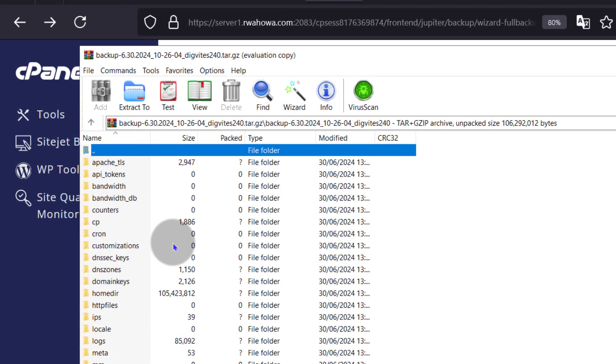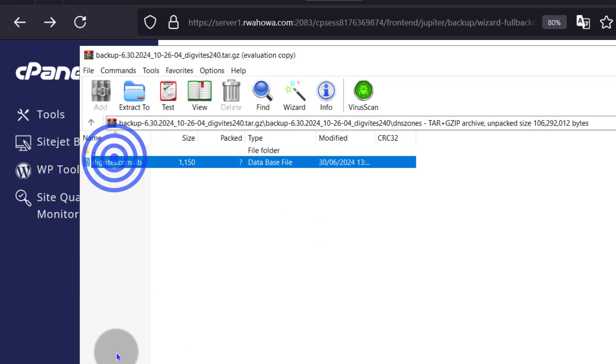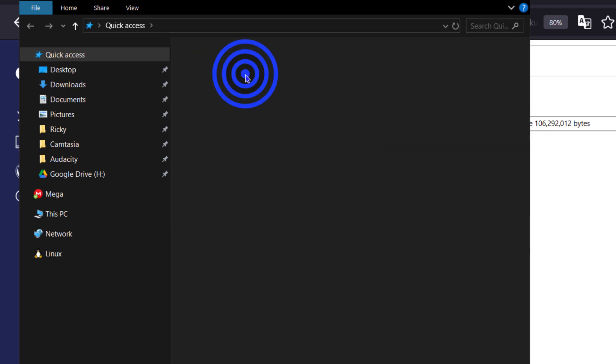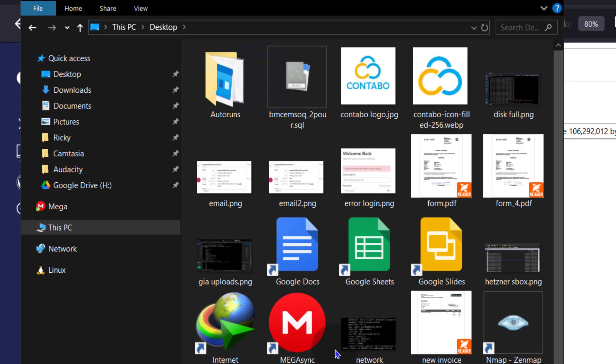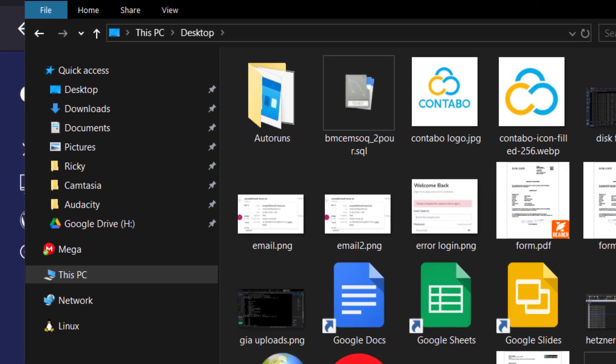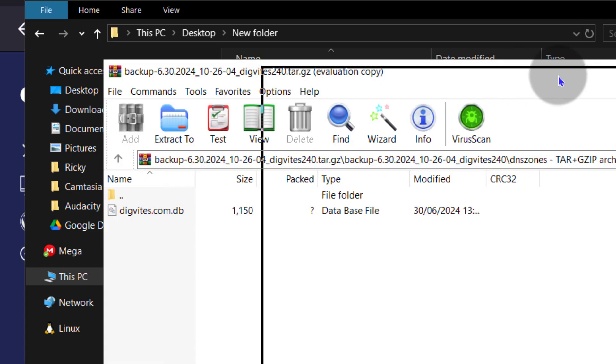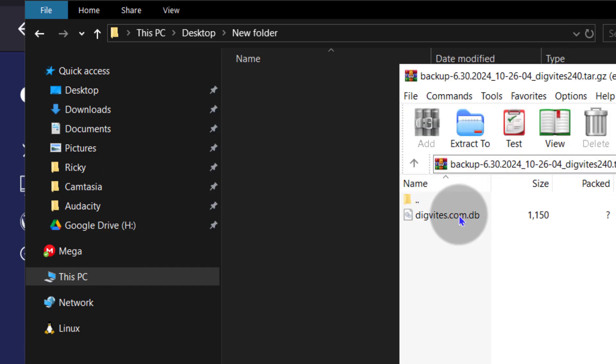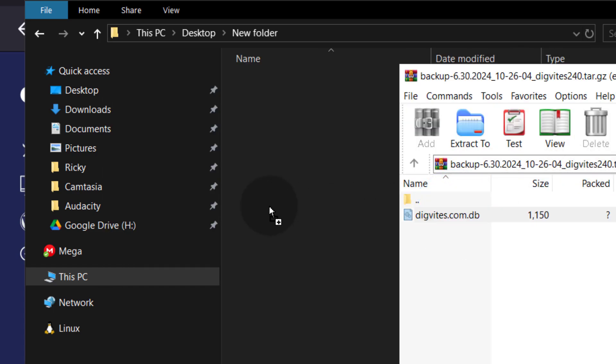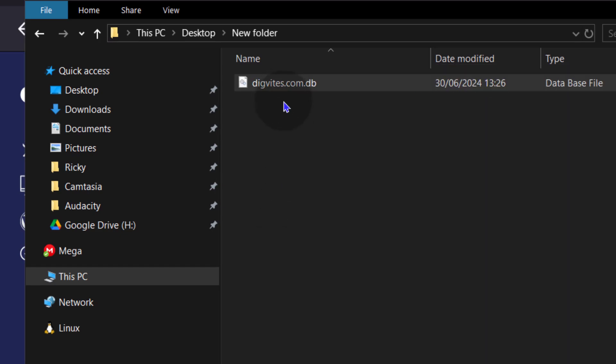So here, if I open that, but the one I want is here under DNS zones. So I'm going to open that and I want to extract this. I can extract it into a desktop. Let me just create a folder, Ctrl Shift N. I'll just call it new folder, open it. And I will extract this file in there.